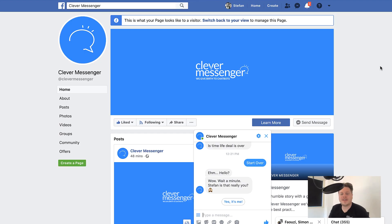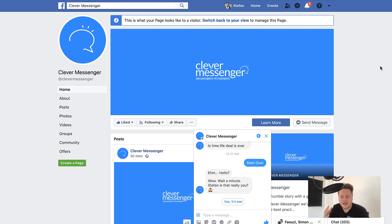Hey guys, it's Stefan Wright here and this is the very first episode of Page Hacks, or as I like to call it, Bot Page Hacks. This is actually going to be a series of short little videos about how you can optimize your Facebook page to get more messages.